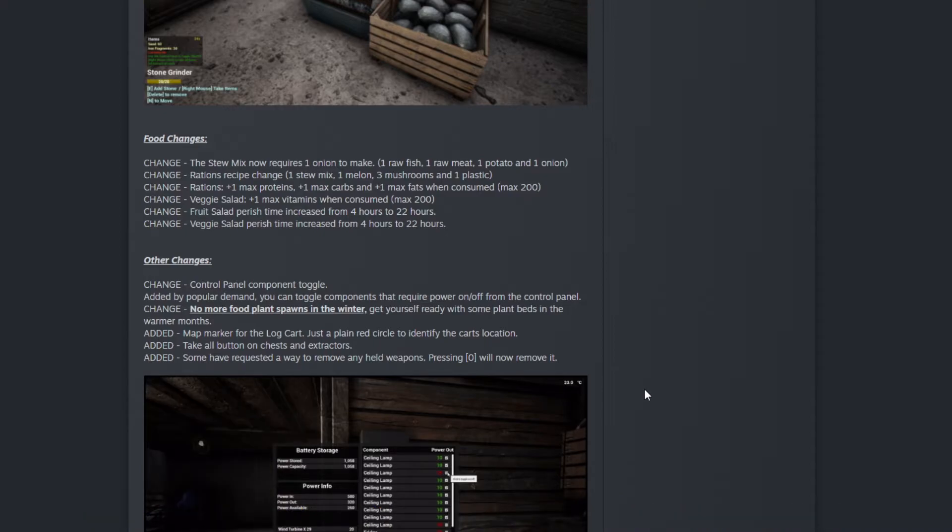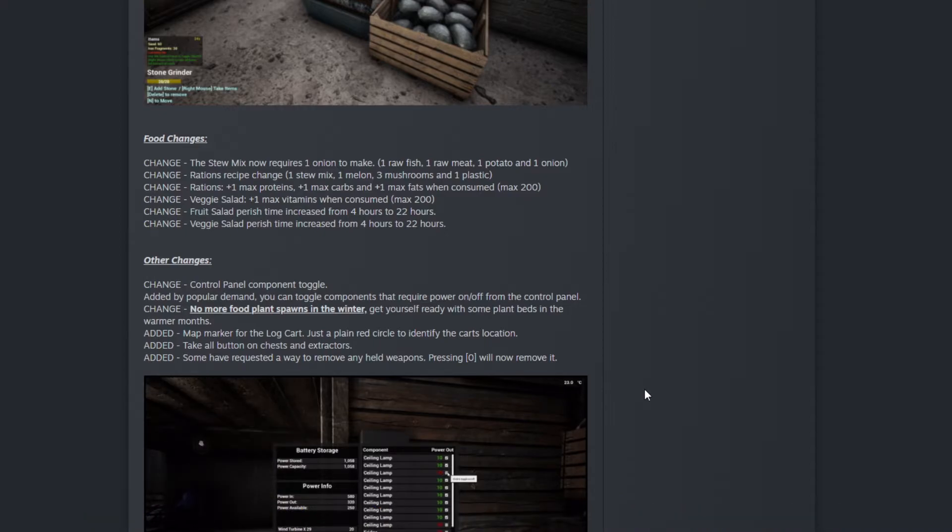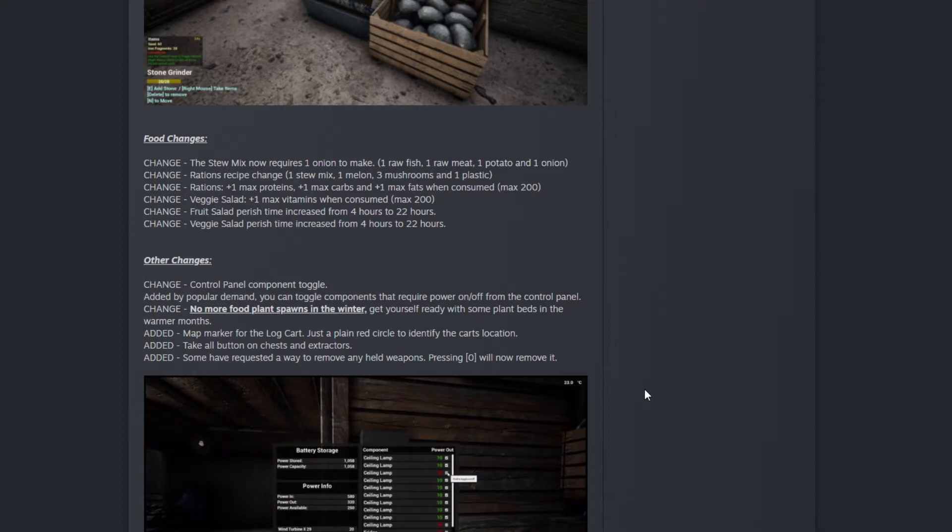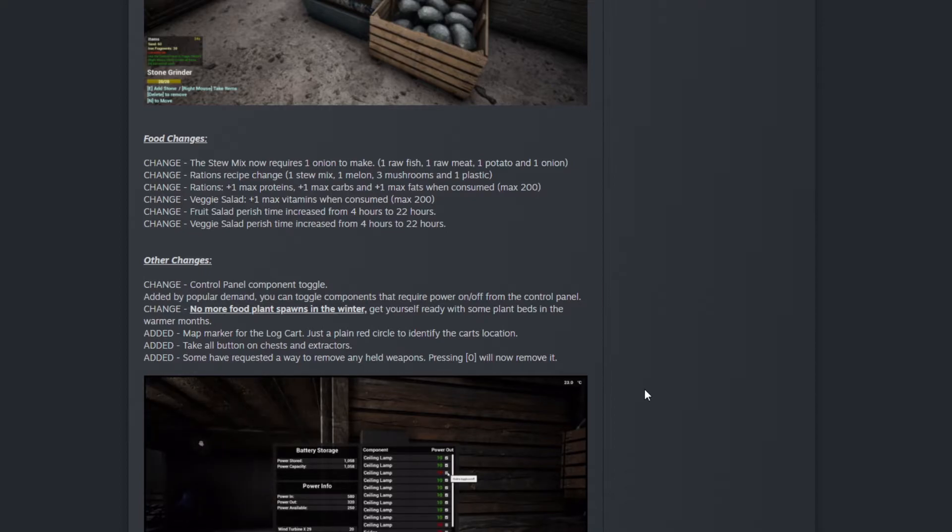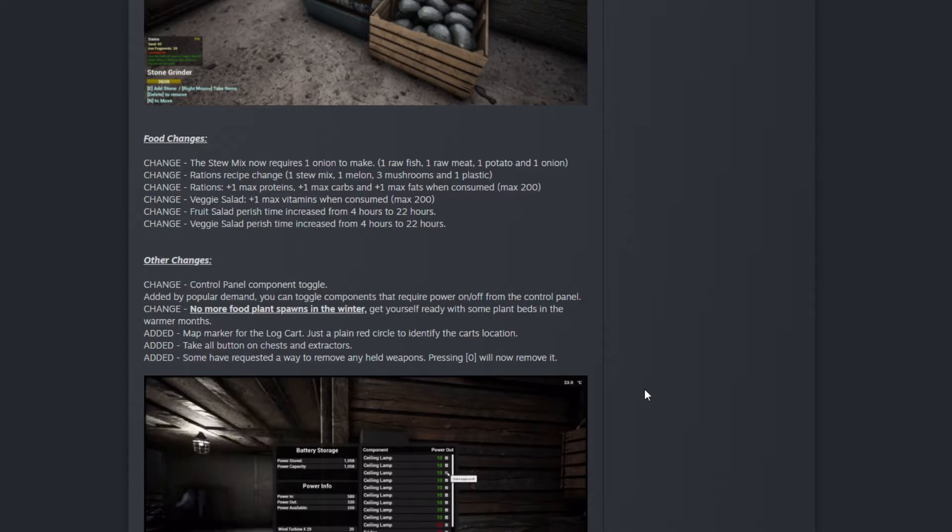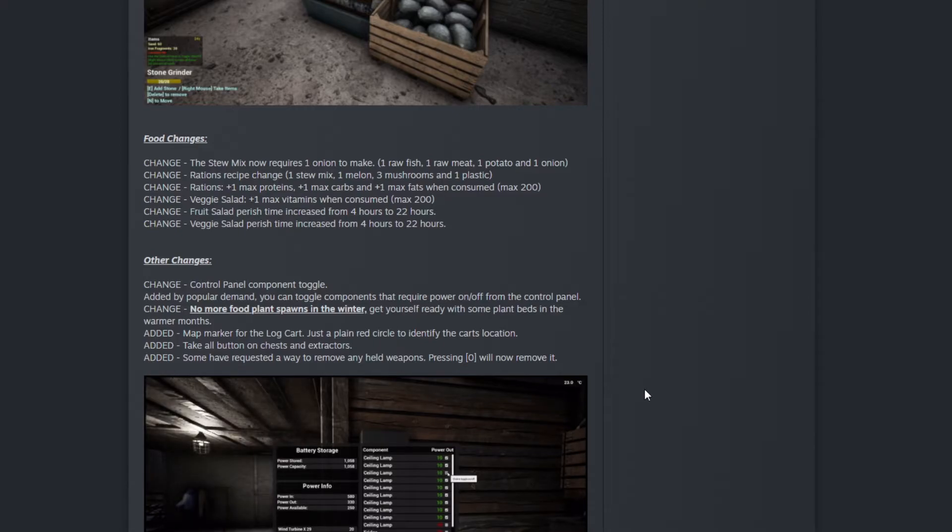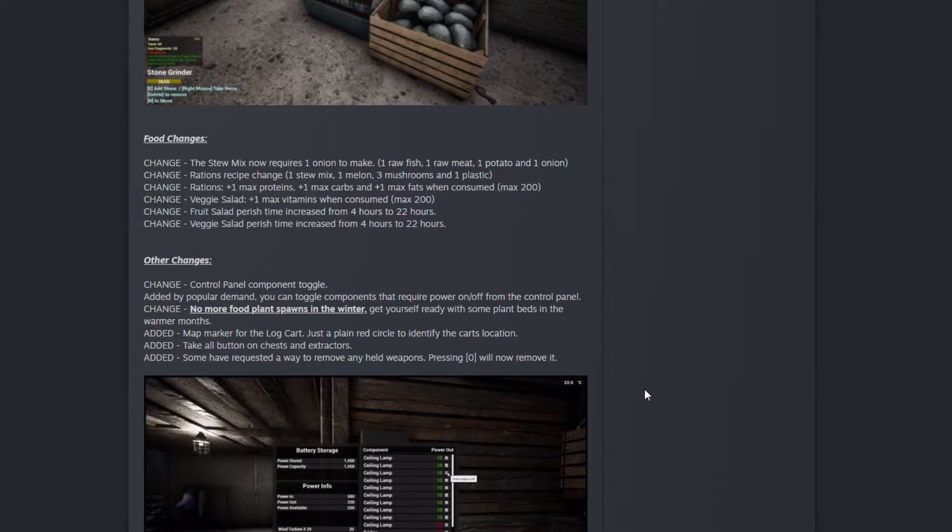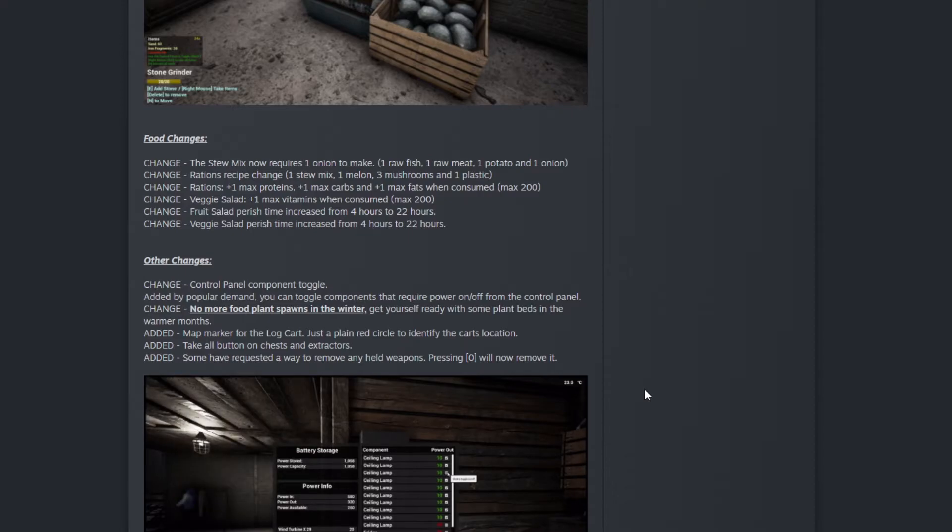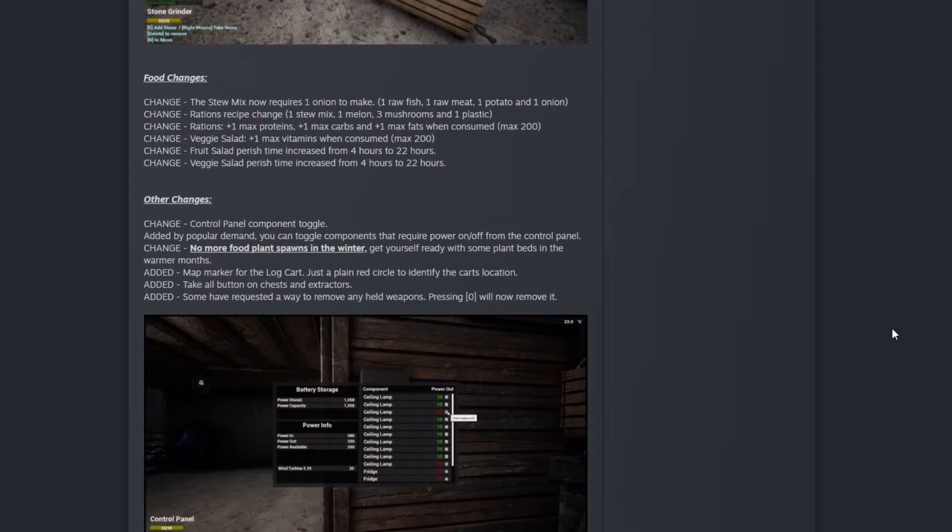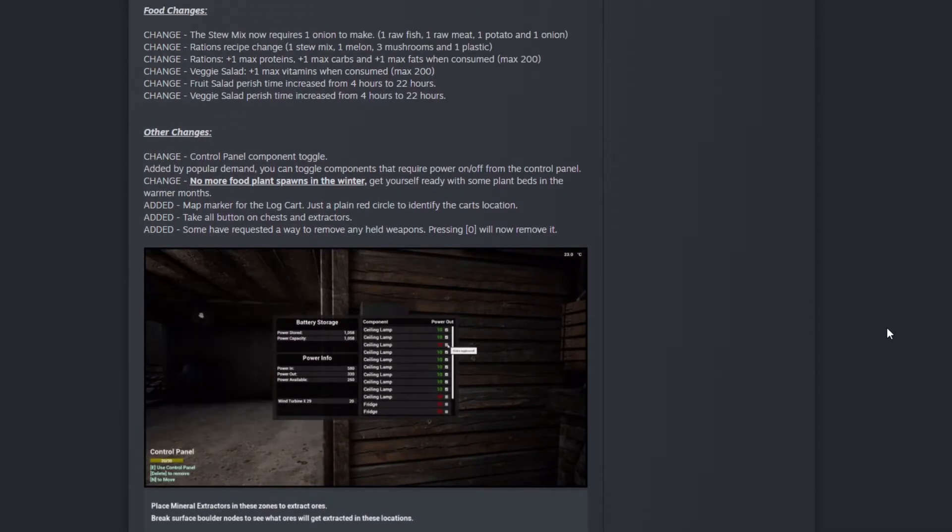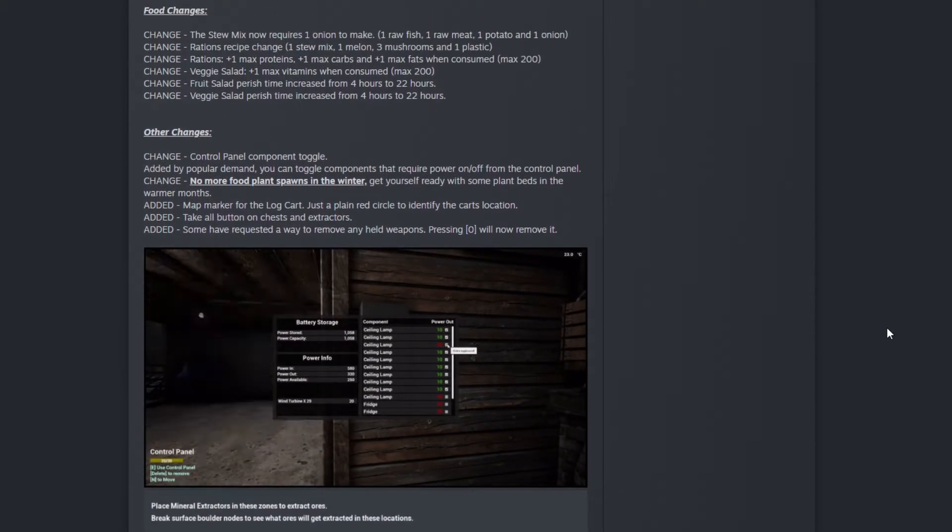Veggie salad will provide plus one vitamins when consumed to a max of 200. Fruit salad perish time increased from 4 to 22 hours. Same as veggie salad. How awesome is this!